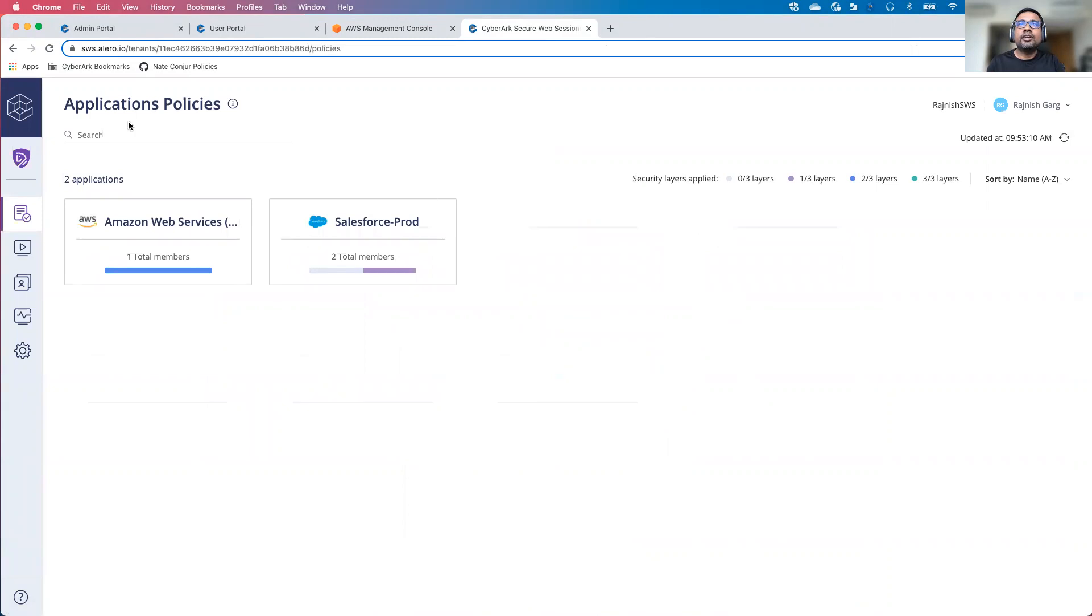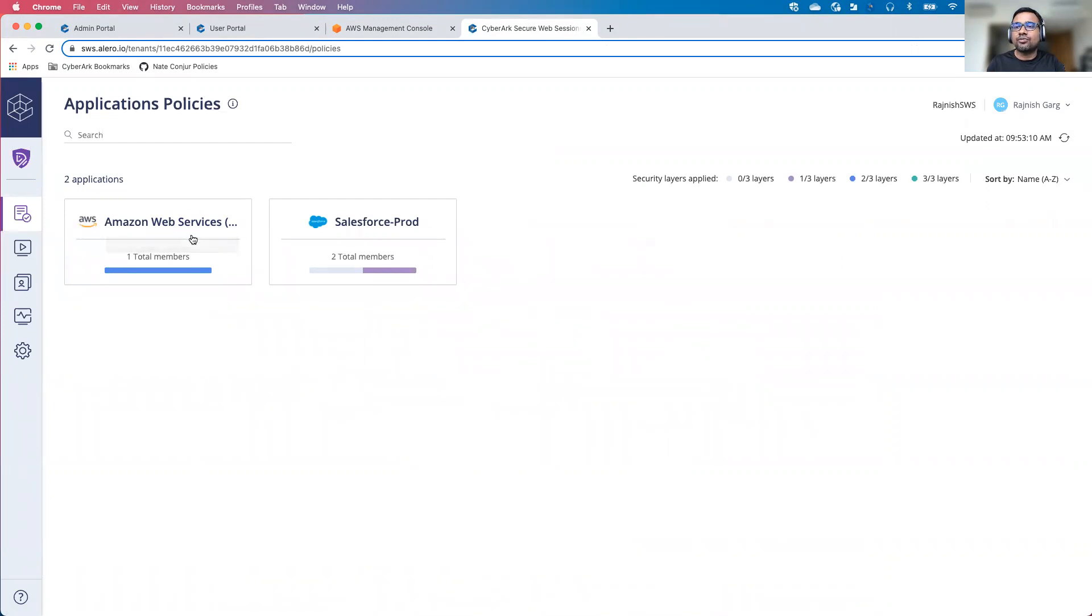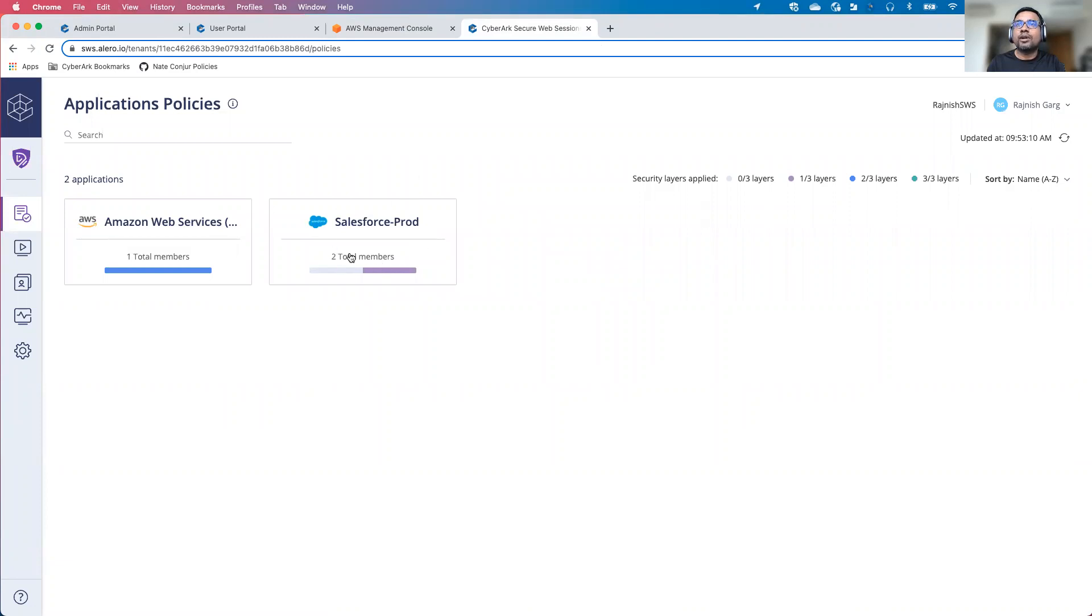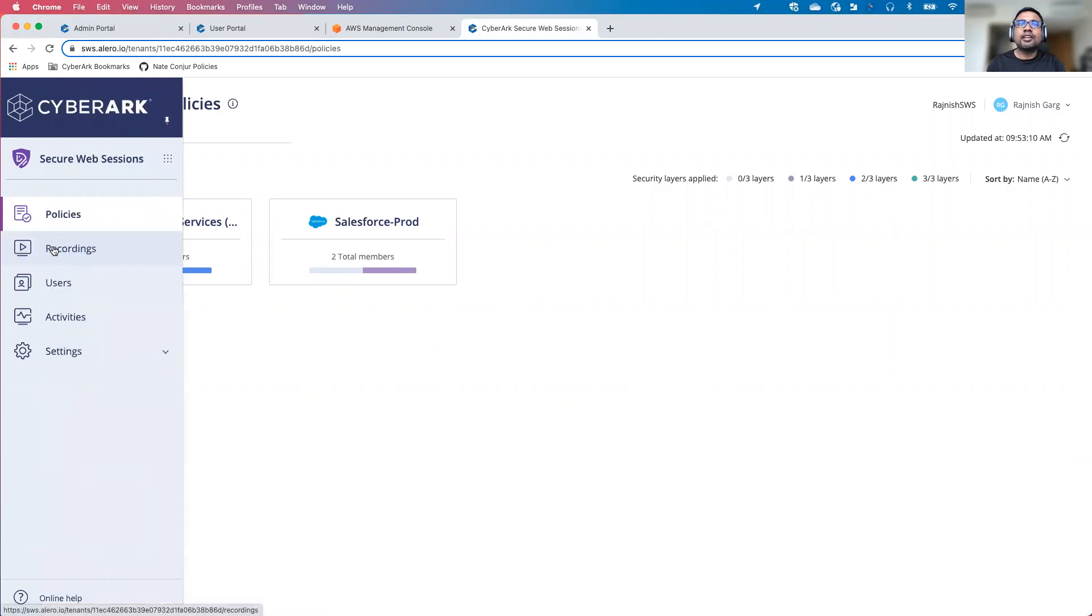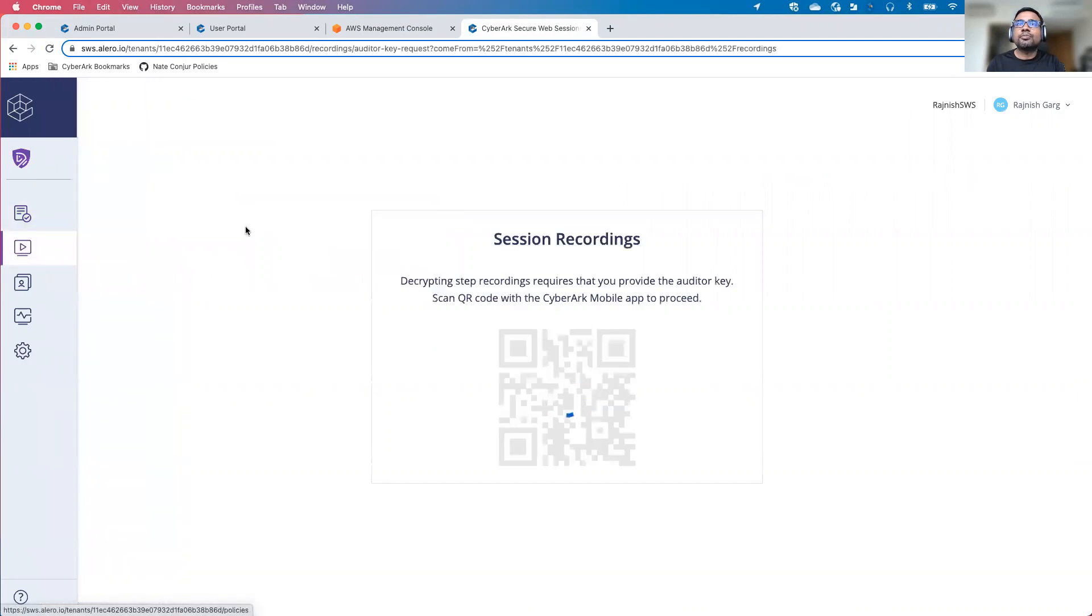Here in the application policy, you are able to see there are two different policies, Amazon Web Service. This is the application what we were accessing. AWS has been already enabled. I have configured one more application called Salesforce project. Let's look at how things are going to look like from an auditor standpoint, what all information auditor can see.